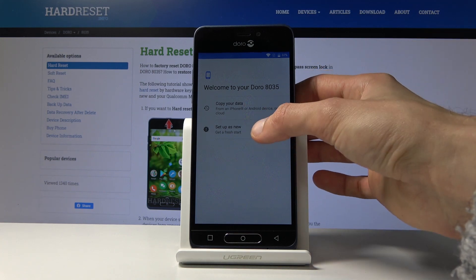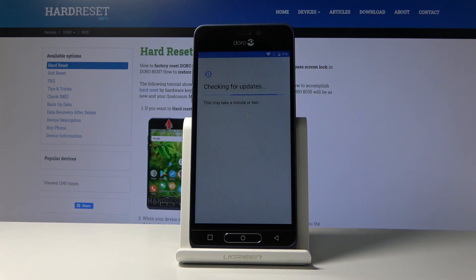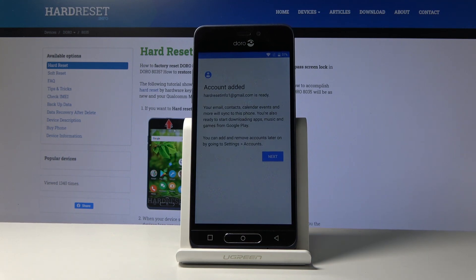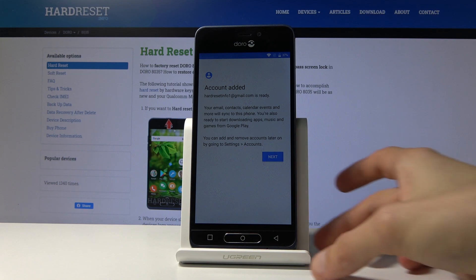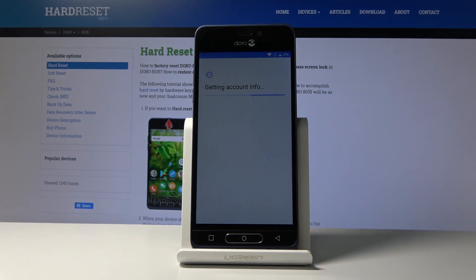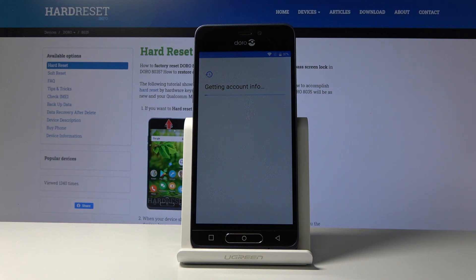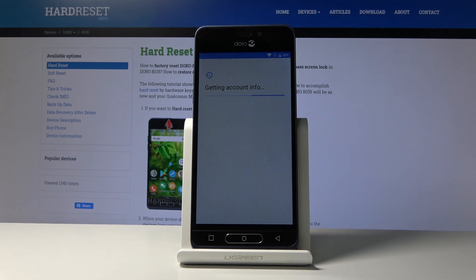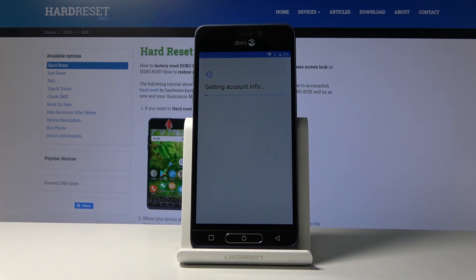Set up as new. Keep in mind that once we get access to the home screen, we'll still perform a hard reset through Settings. This will remove any leftovers from the previous account and the account we just added. After the reset, the device will be fully unlocked and you can set it up fresh — there won't be any verification needed.